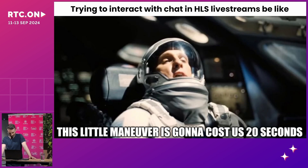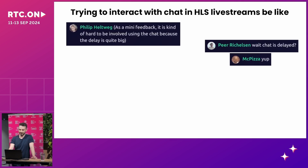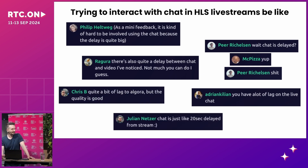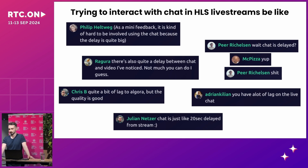We have a pretty big issue right now, which is that we're using HLS, and when you try to interact with chat in HLS, it's delayed by 15 to 20 seconds. This happens mainly because the video player needs to buffer at least three segments before it can start playback to ensure smooth delivery. In addition, there is time lost in encoding and delivery of segments. With six-second segments, for example, this adds up to 18 seconds from three segments, plus additional transition time.